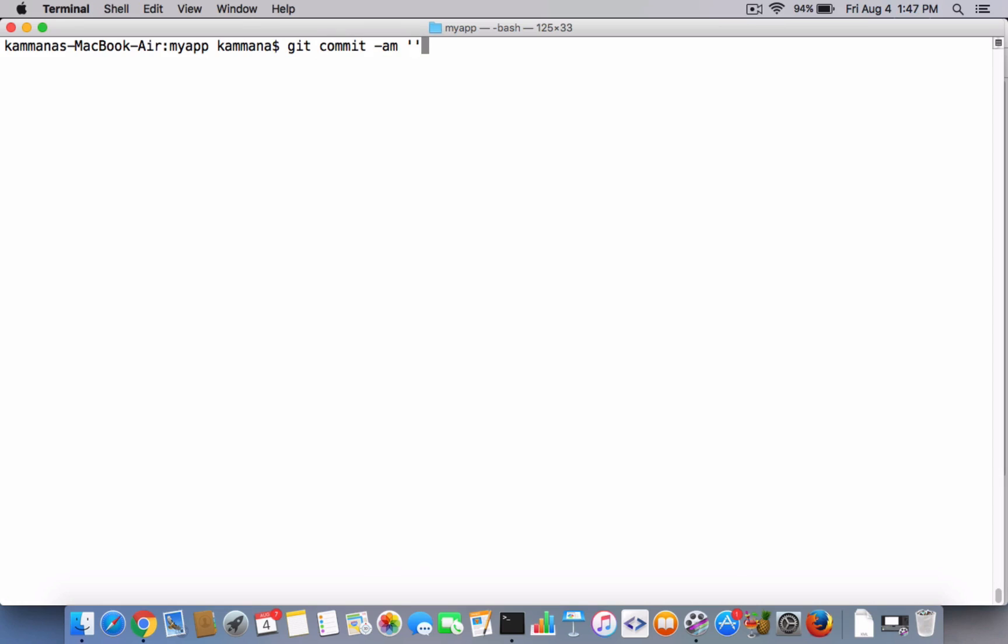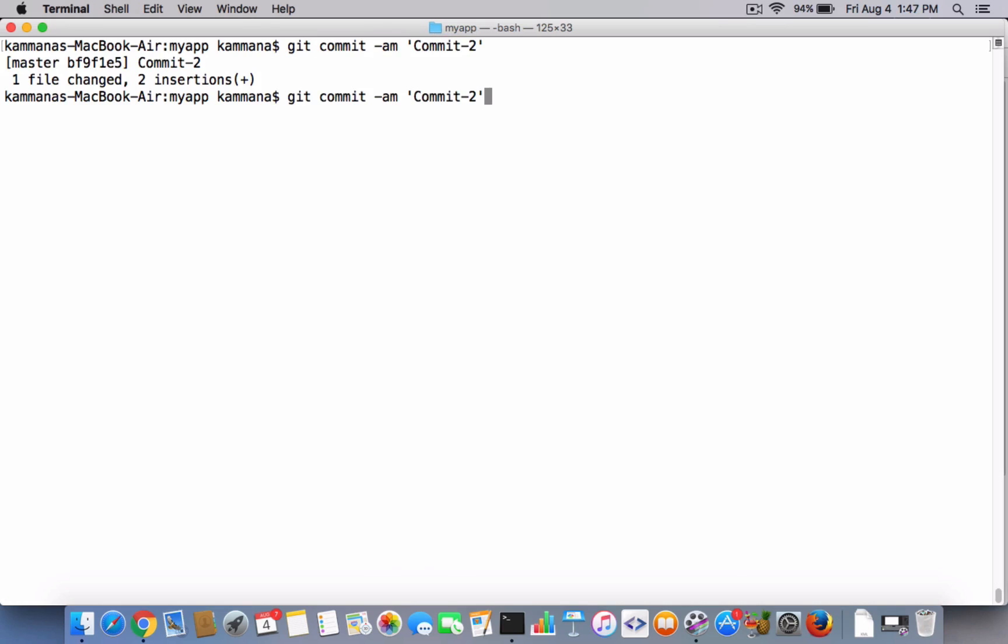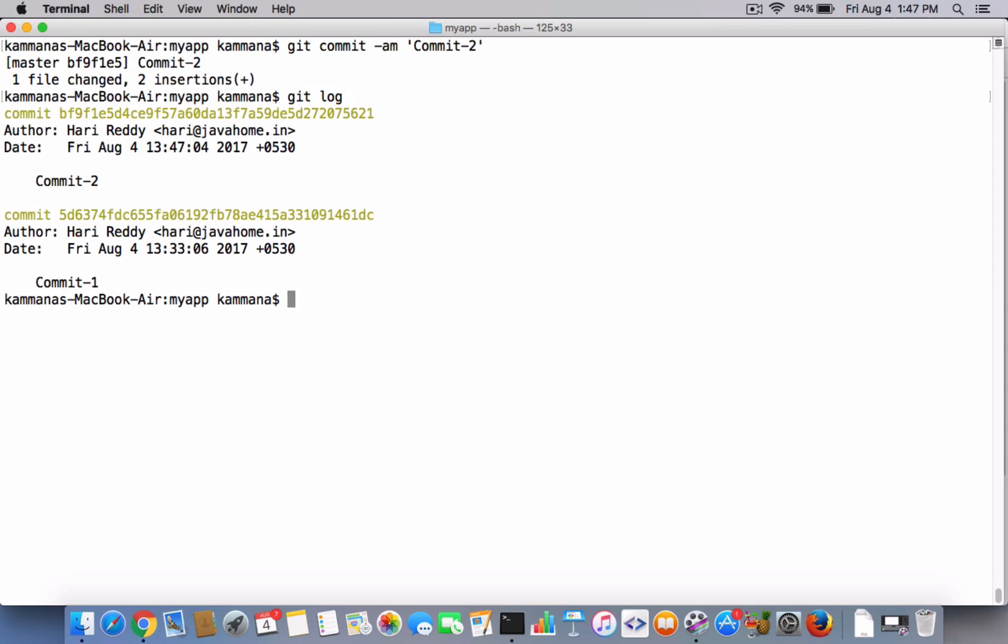And commit it and say Commit-2. Now let's go and check the log file of this.